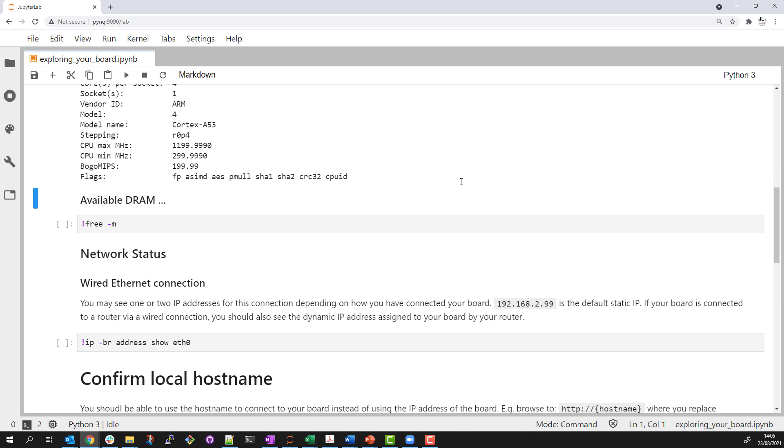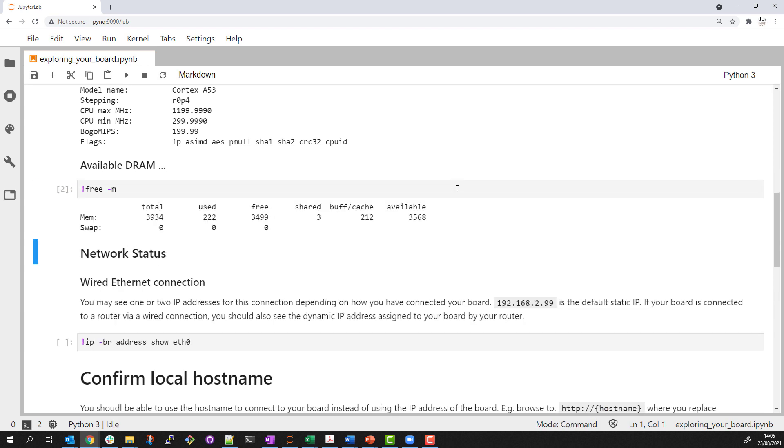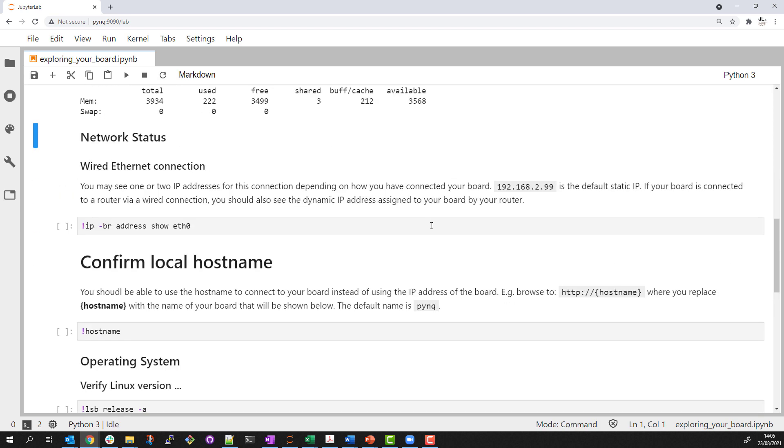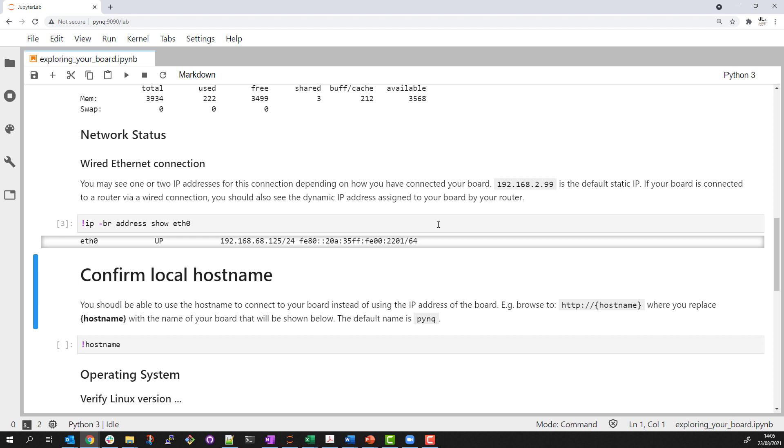I can check available RAM and how much is free. I can check my network connection. I have a wired connection and this is the IP address the board has been given on my local network.